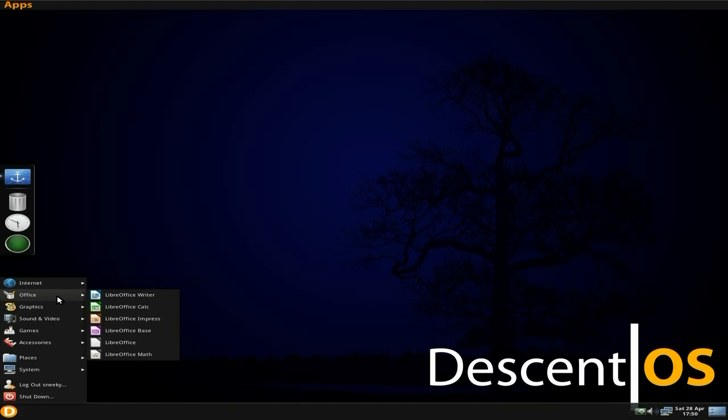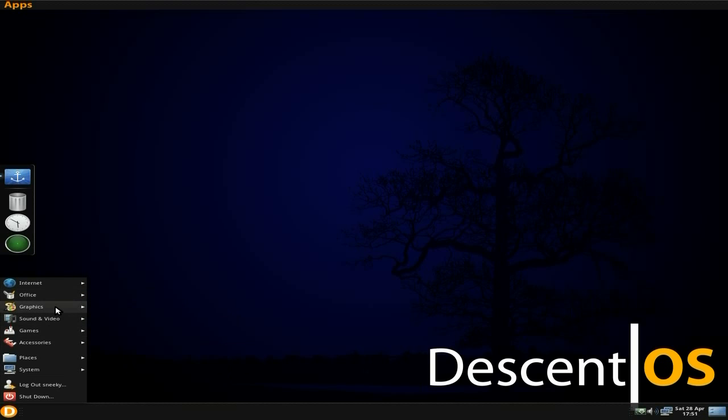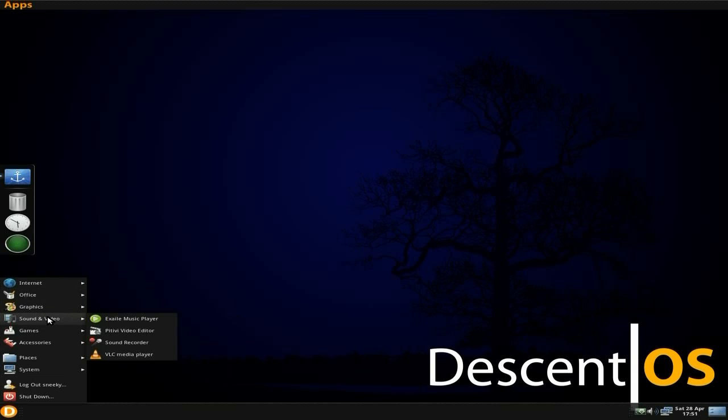For Office, it's full LibreOffice Suite, as I said before. Writer, Calc, Impress, Base, Office and Math. Under graphics, you do get GIMP and you get Shotwell for your photos, that's nice. I do like GIMP being installed.